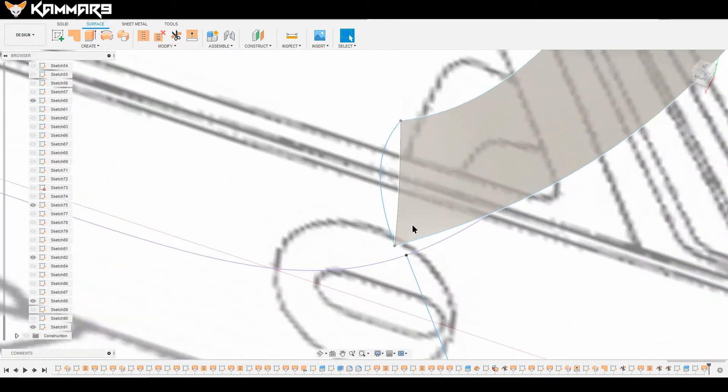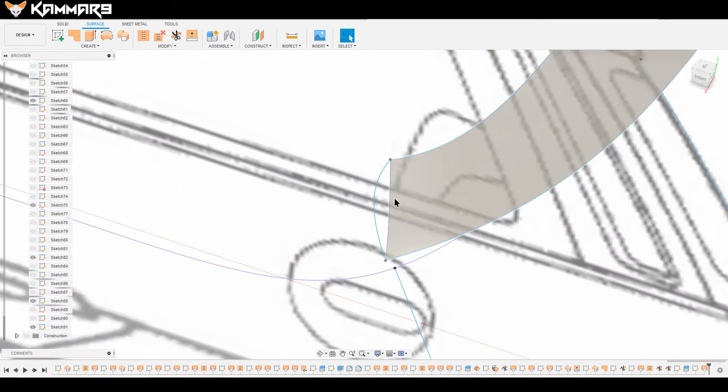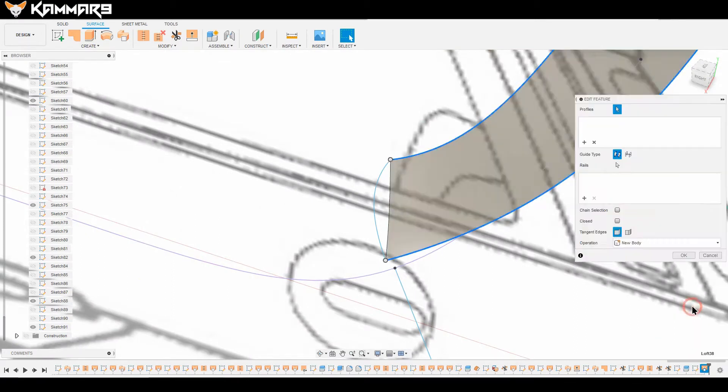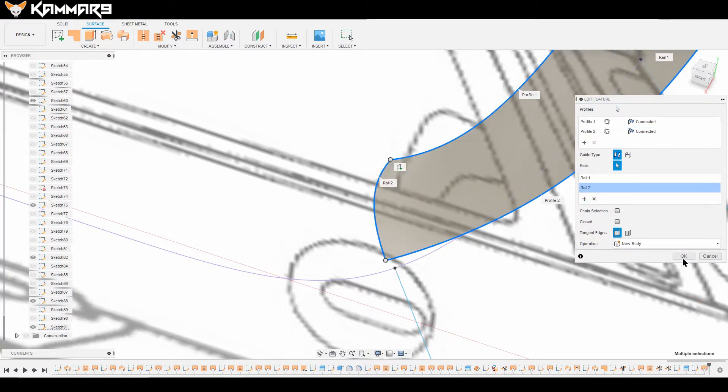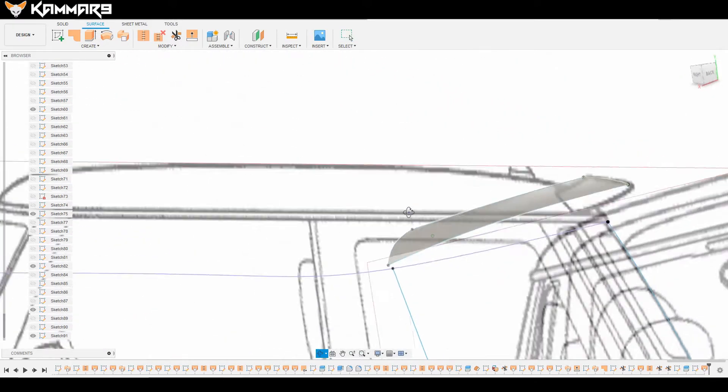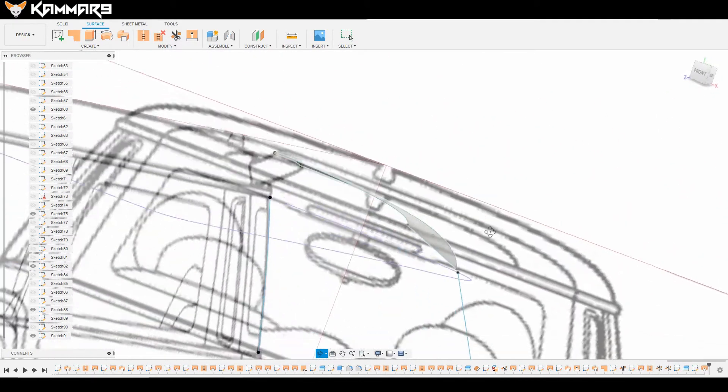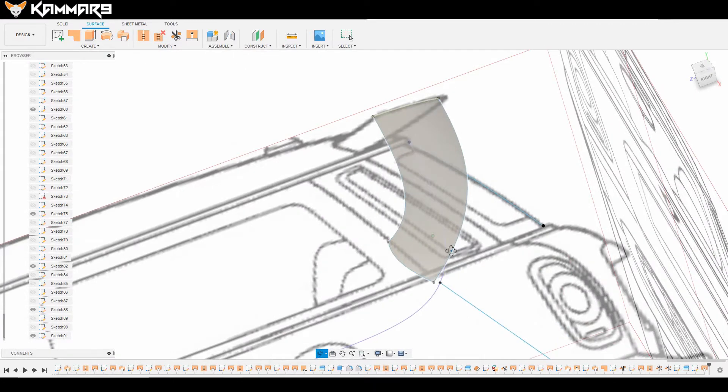As you can see here, Fusion didn't select this rail. What you have to do is just add this one. I think it's okay like that.